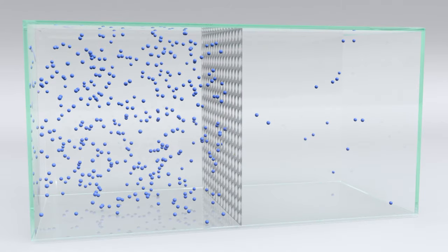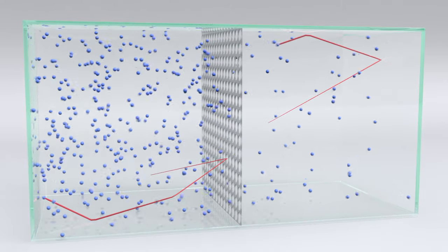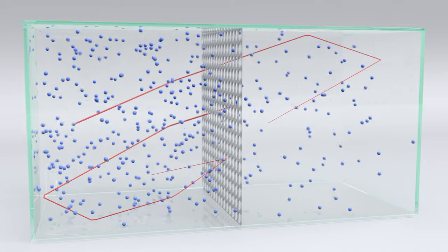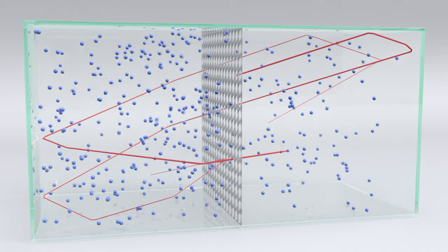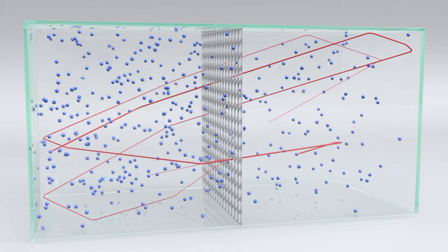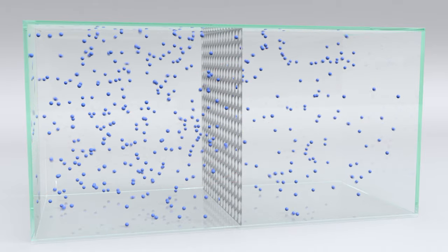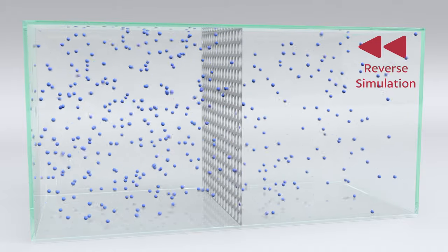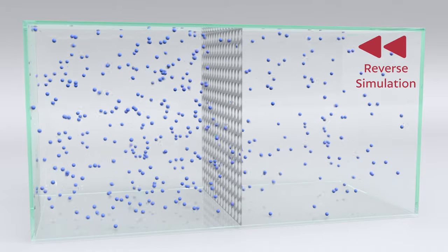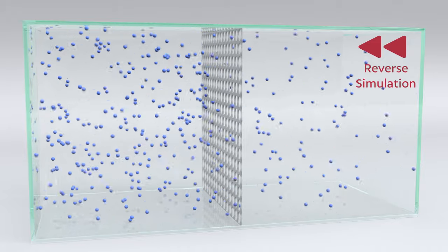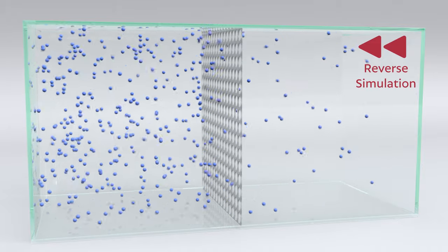Diffusion doesn't tell molecules where to go — they just go. So what does that mean? If any given molecule can move anywhere in this container, regardless of what the other molecules are doing, how do we know that diffusion is going to progress from high to low concentration? Put another way, why don't molecules sometimes diffuse in the opposite direction, from low to high? Well, they could, but it's just a matter of probability.